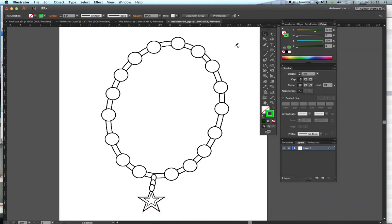I'm going to do a recap on the session we had on Wednesday the 21st of October and go over how we completed this necklace. We're going to use the pen tool, the black arrow, the white arrow tool, the shape tool, and we will also be arranging objects in terms of how they appear on the screen.